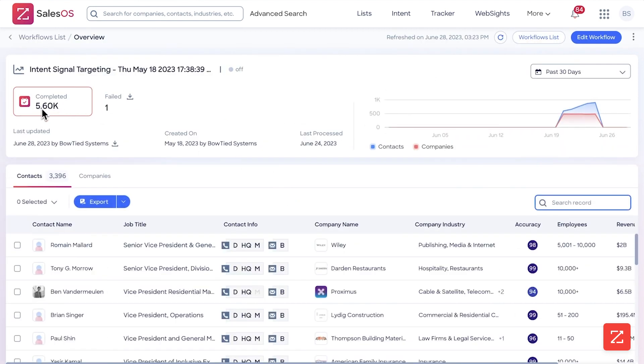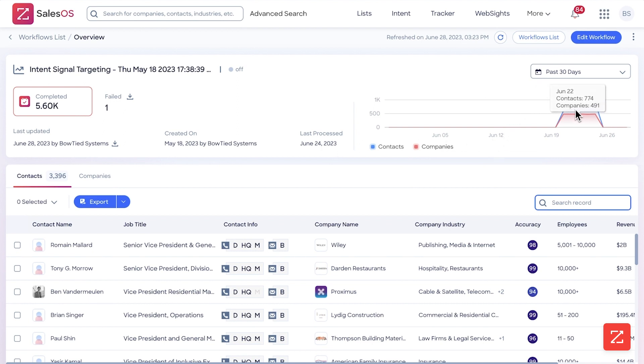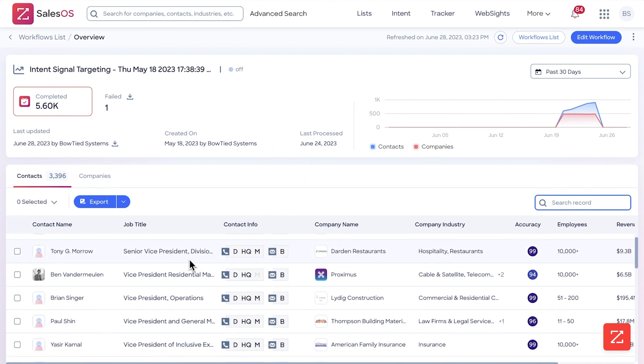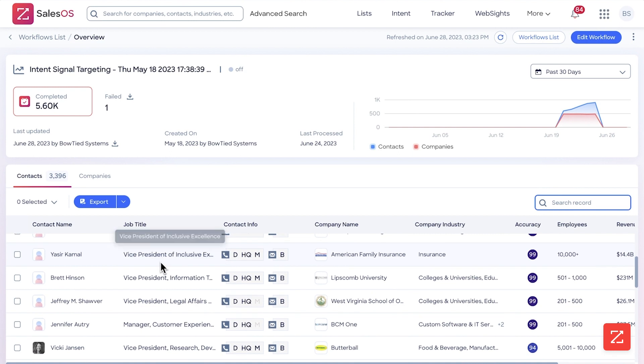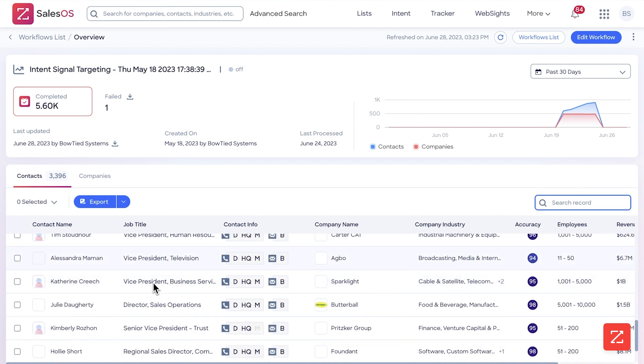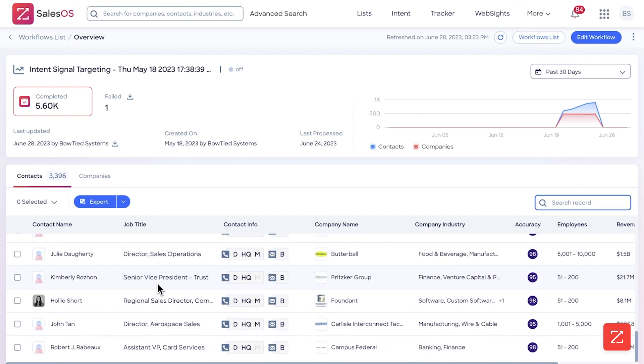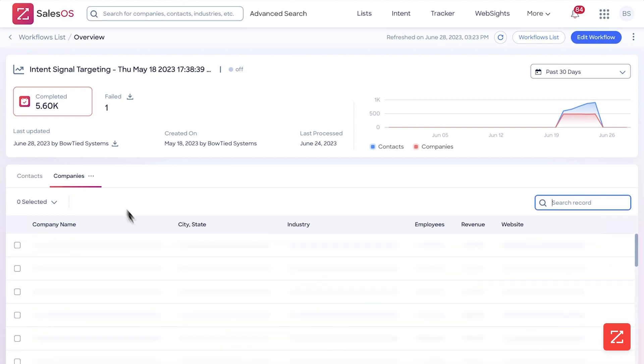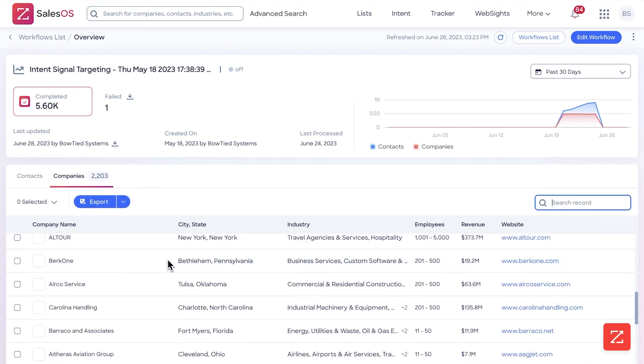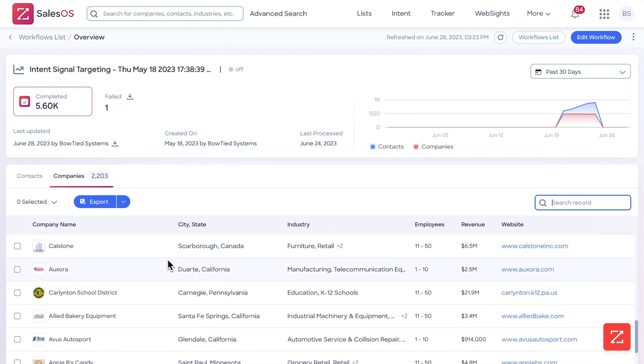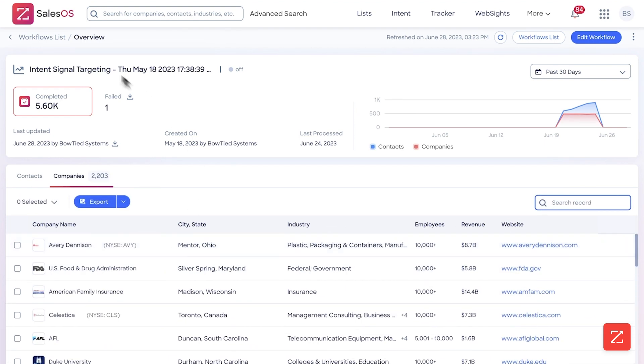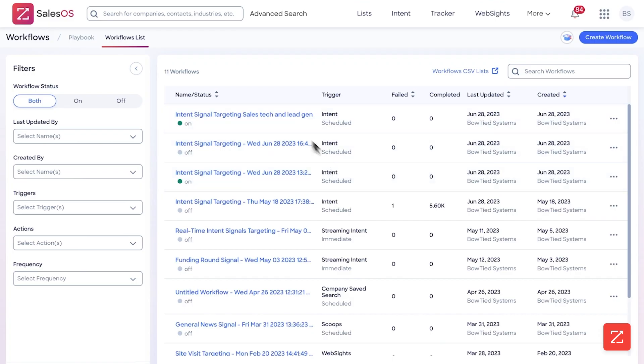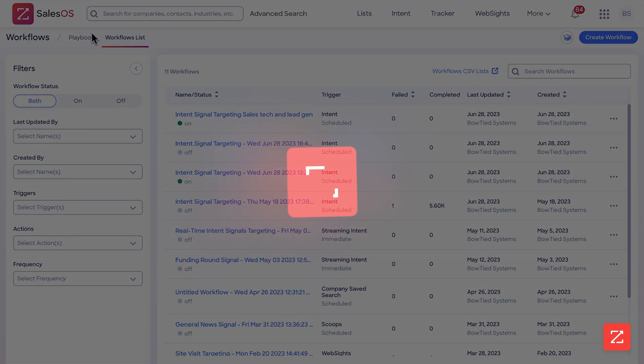I can see 5,600 were completed, one was failed. When it was updated, when it's created, when was it last processed—four days ago. And I can see the number of contacts versus companies exported. And in this case just to be clear, I did set this so it would export 20 contacts per company, so I had quite a lot. That's why I turned it down for this example. You can see if you scroll down all the recent contacts that were exported and all the companies that were exported as well. So that is how you set up workflows.